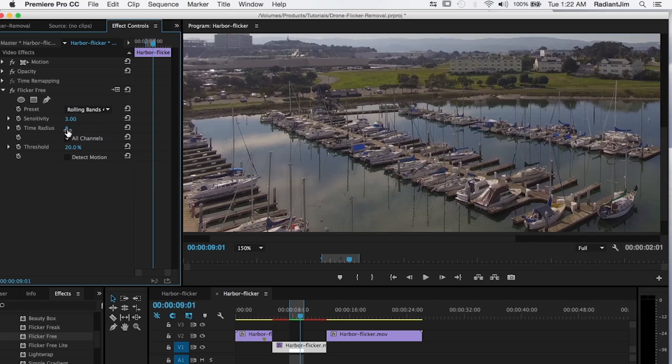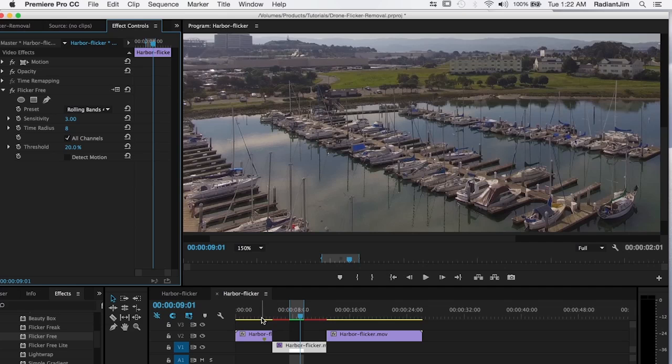And so in the case of eight, it's looking at eight frames forward and eight frames back of the current frame. So it's analyzing a total of 17 frames. And so that's going to result in a lot of blurring with fast moving objects or ghosting or other artifacts.